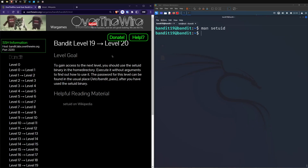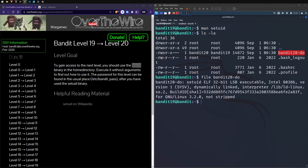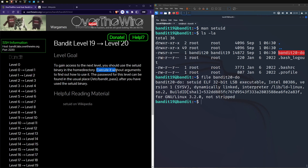So we've got a better understanding now. We don't have the permissions to access this password, so our setUID binary is going to do that for us. Let's run LSLA and see what we're working with. We can see a bandit20 dash-do file. Let's run file against it and we've got a setUID executable. Going back to our instructions, it says execute it without arguments to find out how to use it, so let's go ahead and do that.